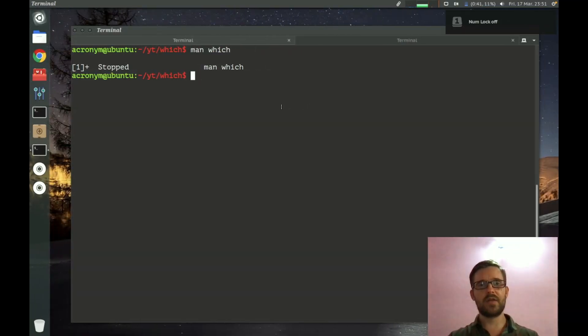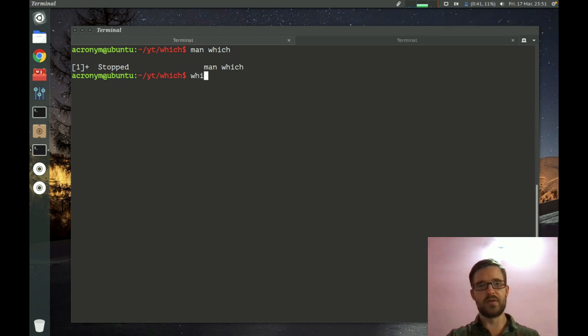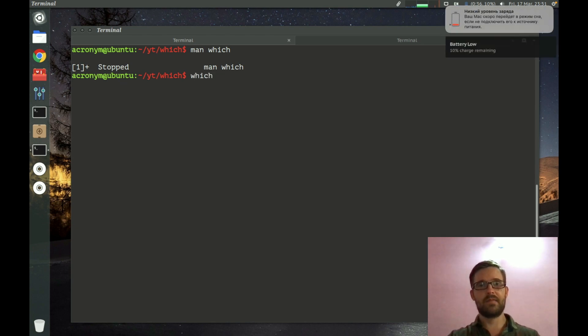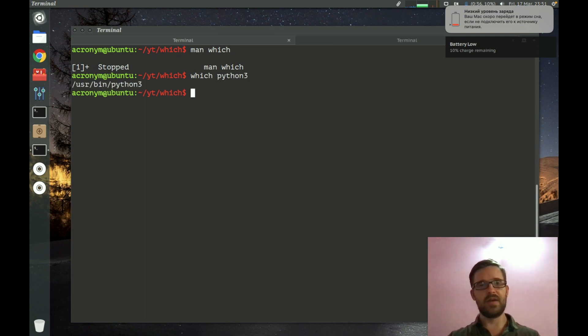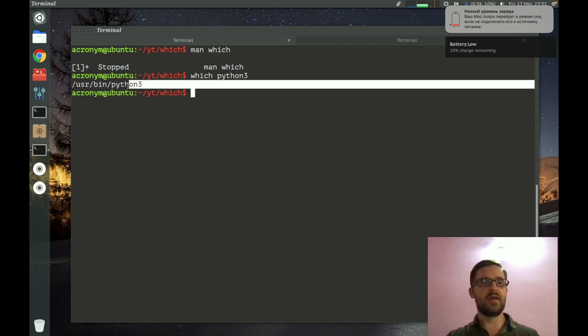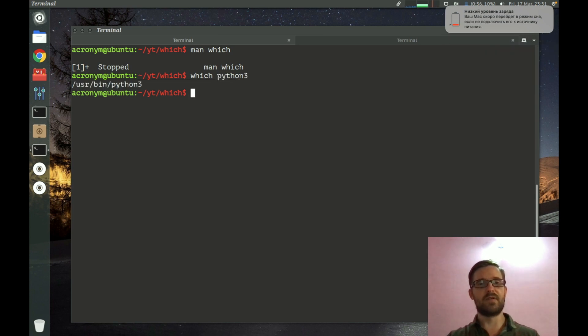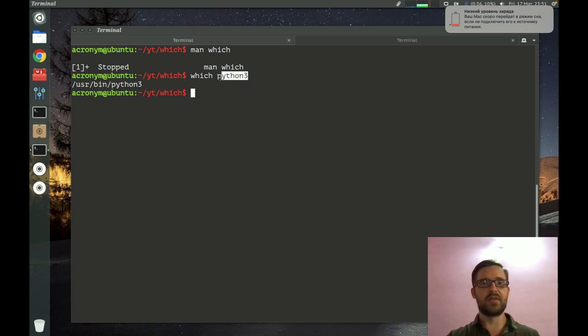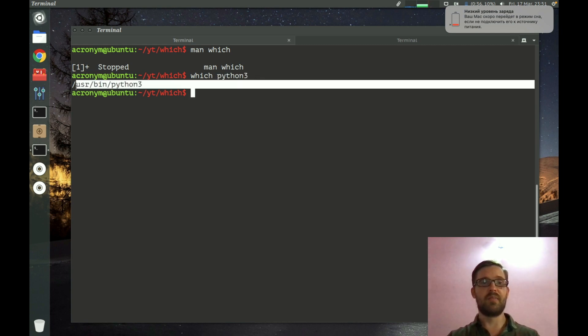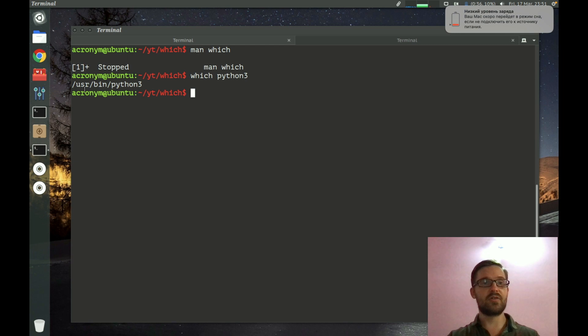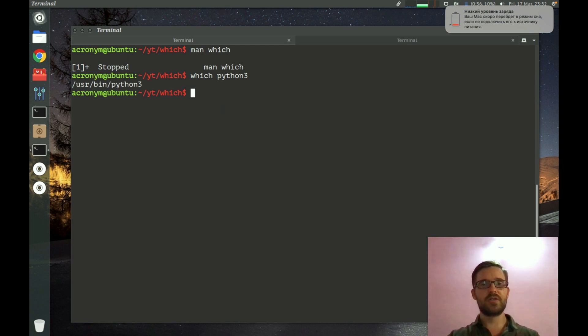How can you use this command? You have to type which and then specify an argument. For example, it's going to be python3 and on the output you can get the path of the argument you specify. In my case it was the Python interpreter, so the path of the Python interpreter is /usr/bin/python3. You can also specify other commands and files.